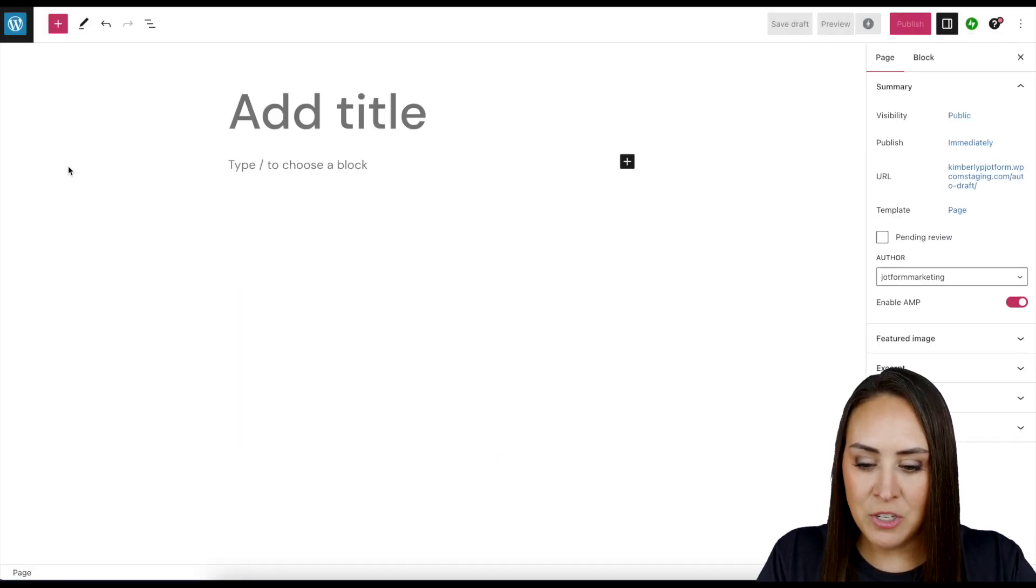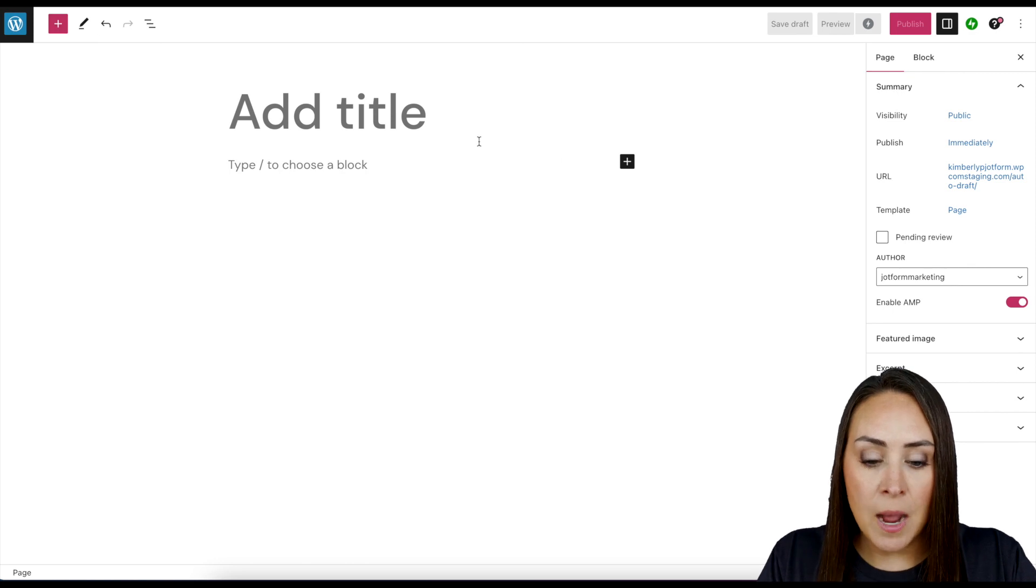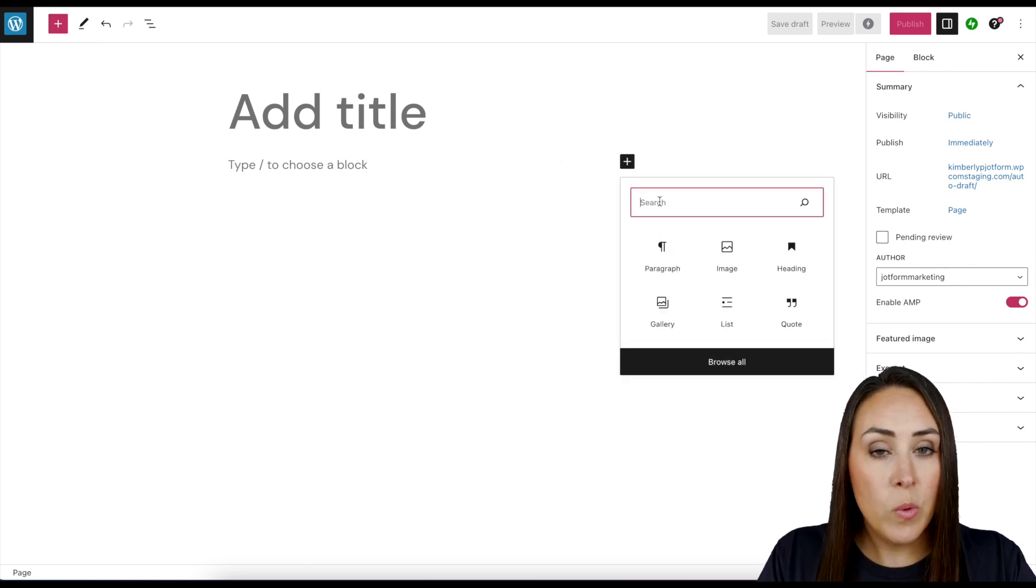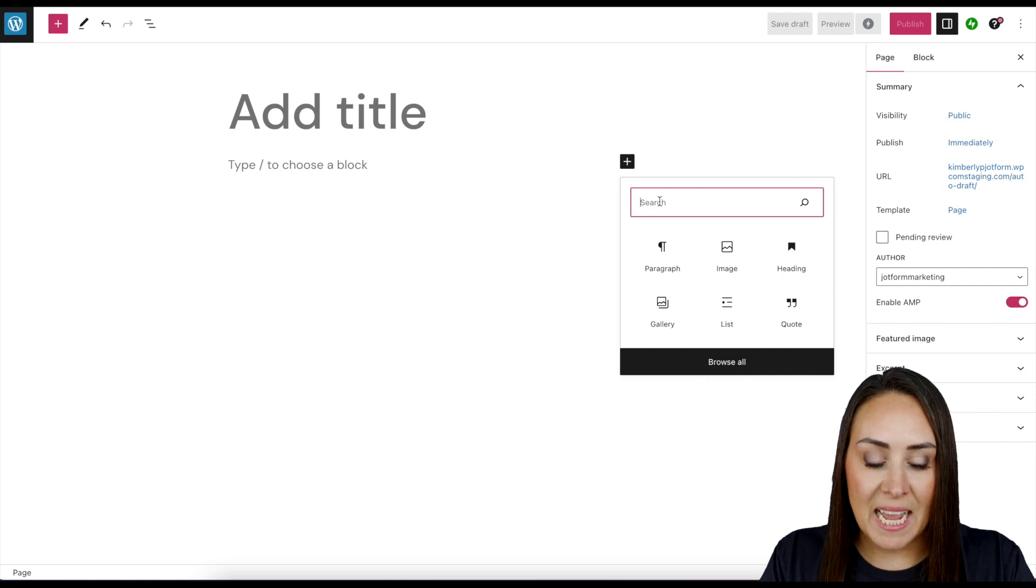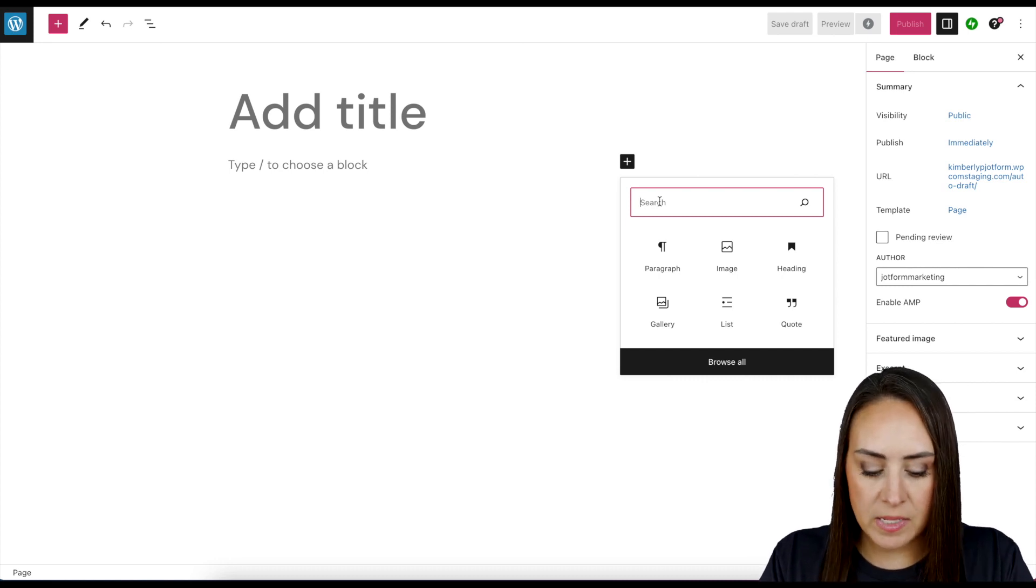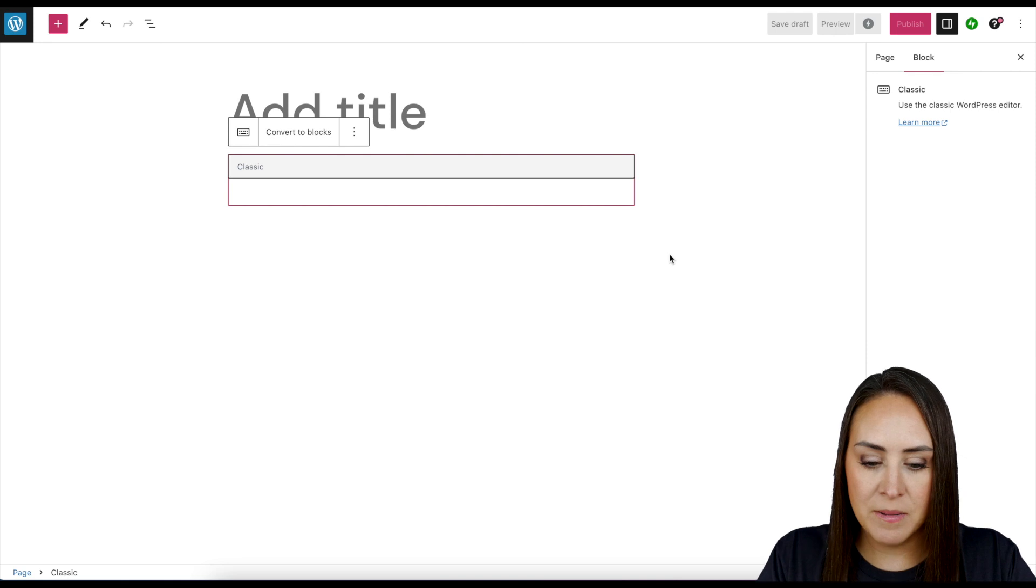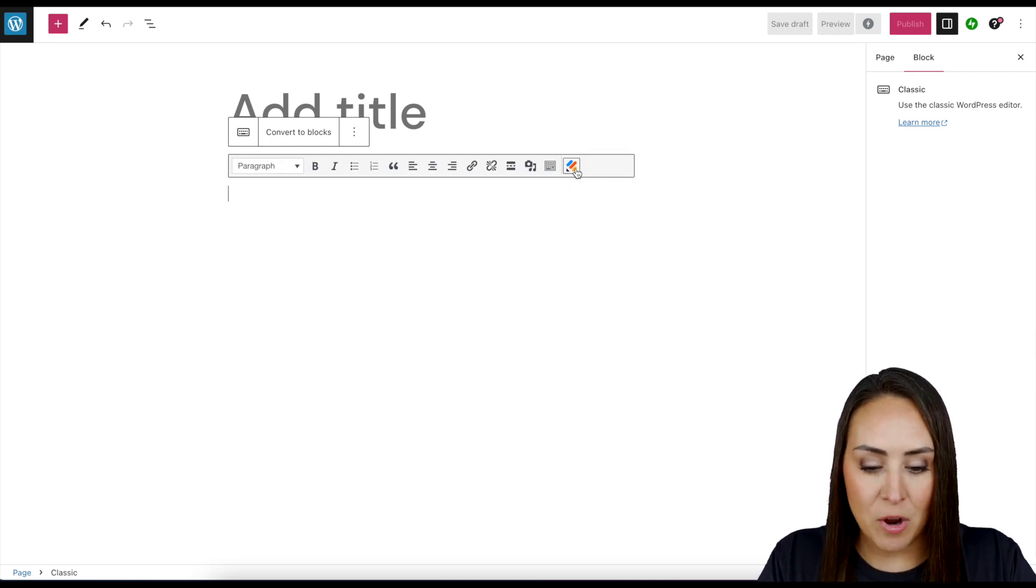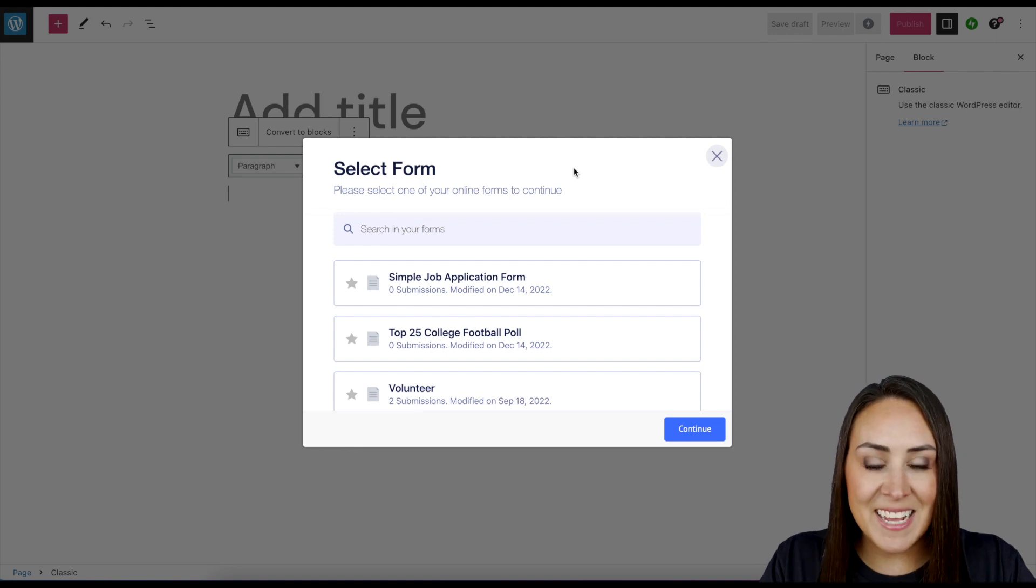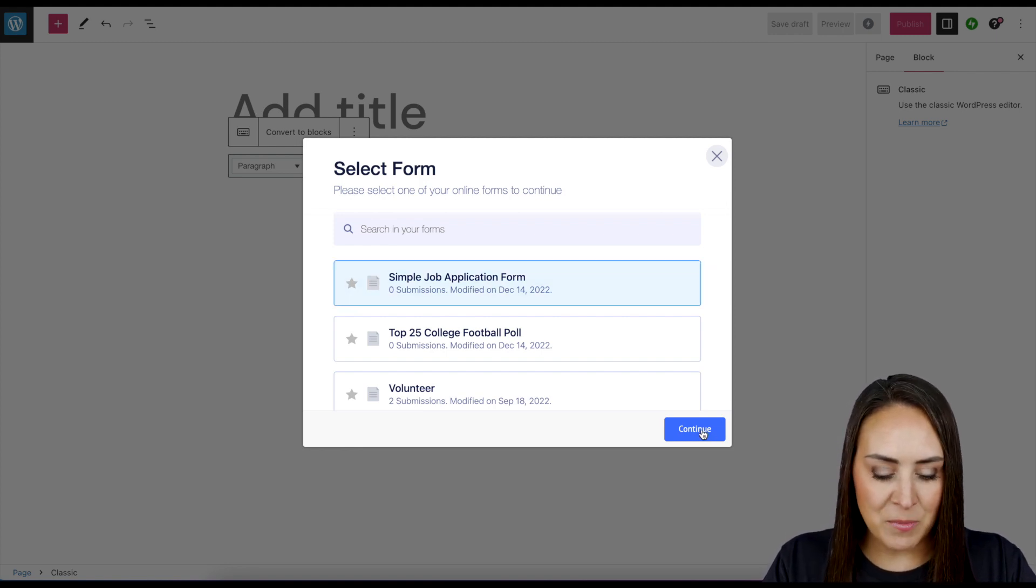Now we can either use the plus sign at the top or right over here. What we are looking for is the Classic Editor. If you do not see it right here in these top six, just go ahead and choose Classic and we see our JotForm right over here. So I'm going to go ahead and click on the icon, and here is that Simple Job Application Form right here at the top. I'm going to click Continue.